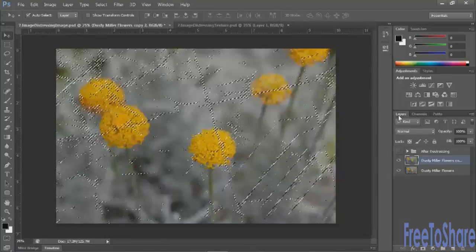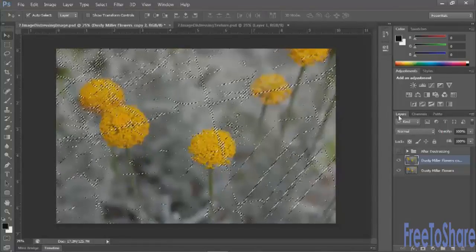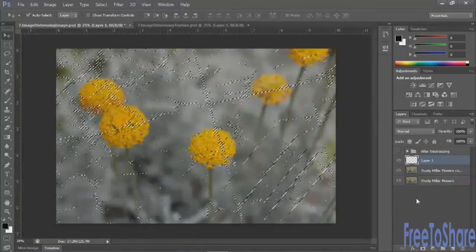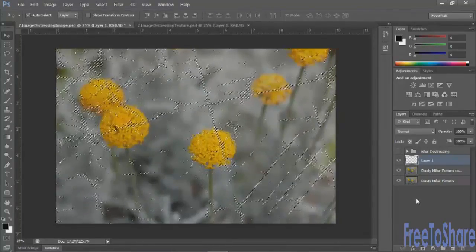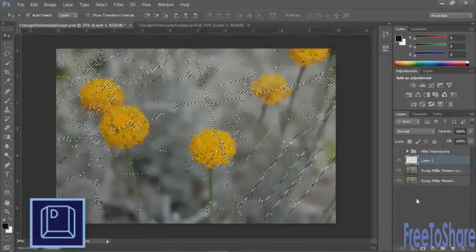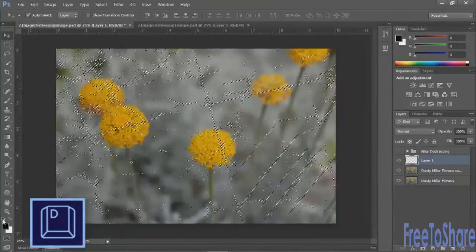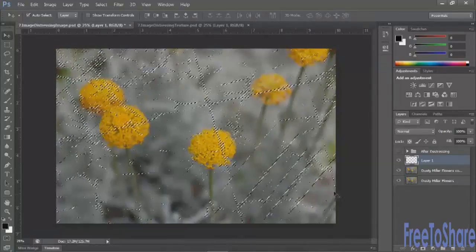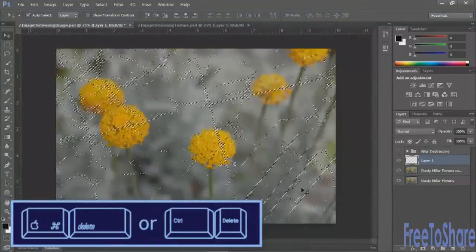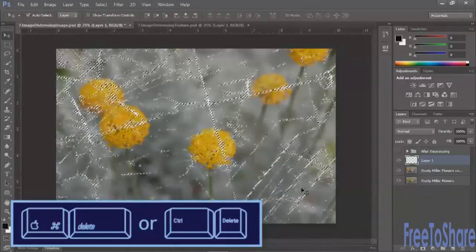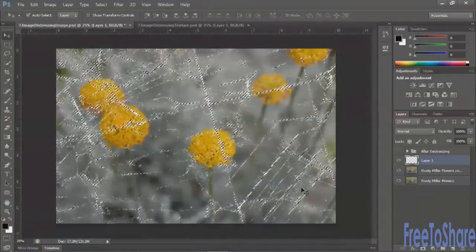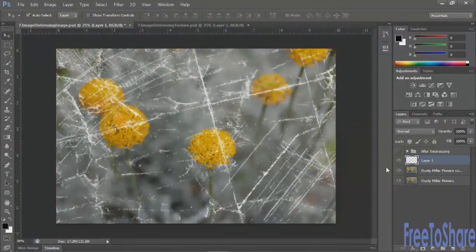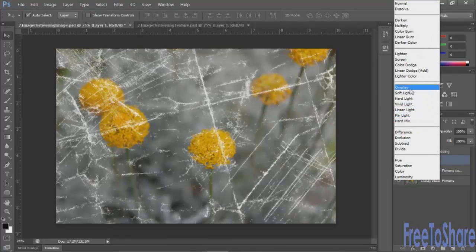Now in this case, we need to do a little bit of fancy footwork. Create a new layer, and you want to make sure that your colors are set to the default, so you can press D on your keyboard or click this little icon here at the bottom of the tools panel to make sure that you have black on top and white below. And then you're going to command or control, click delete, and that will fill that selection area with white.